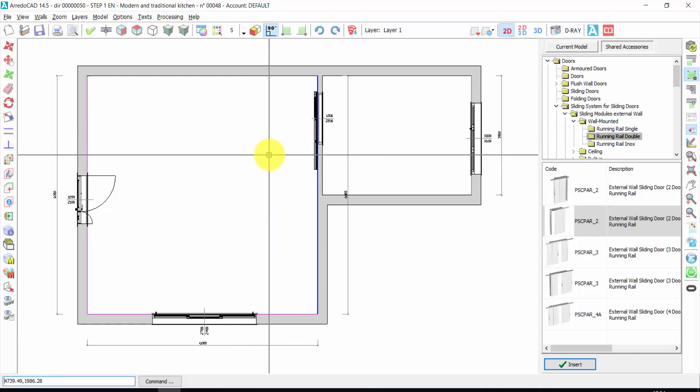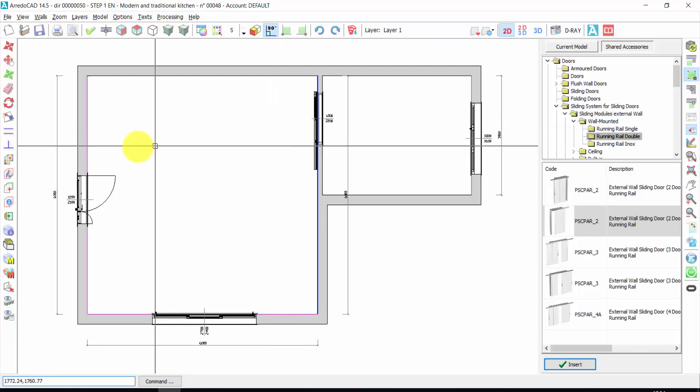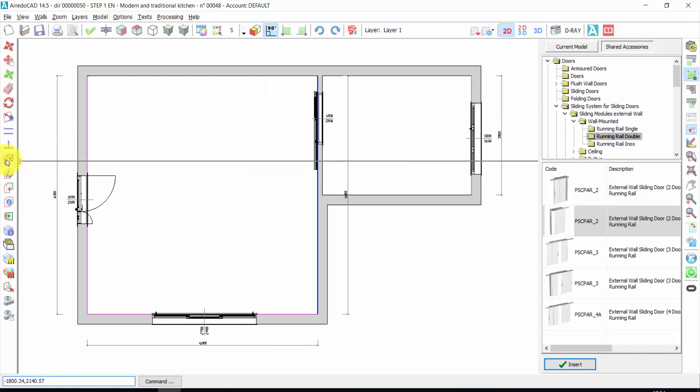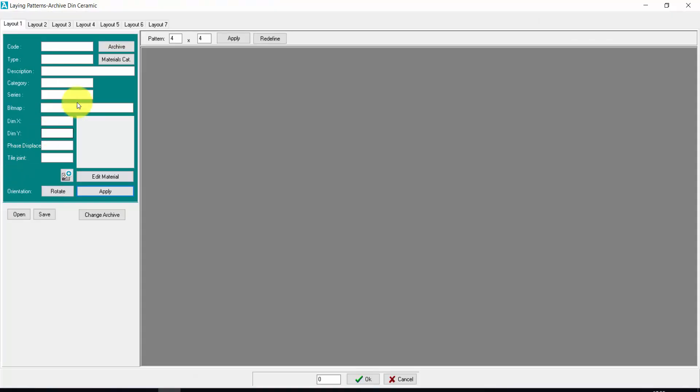After we have inserted doors and windows, we can insert the floor and coverings. So here you find the covering library. I click here. I click on archive.